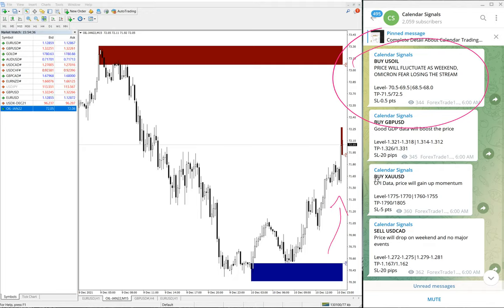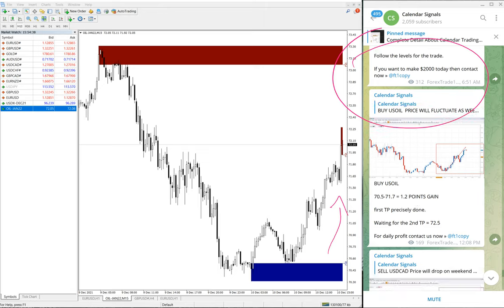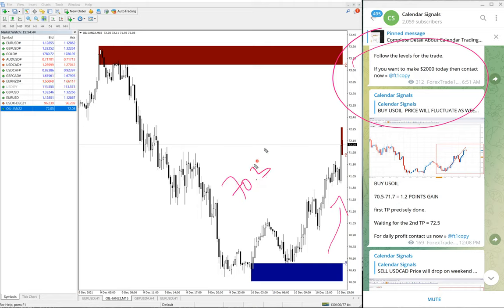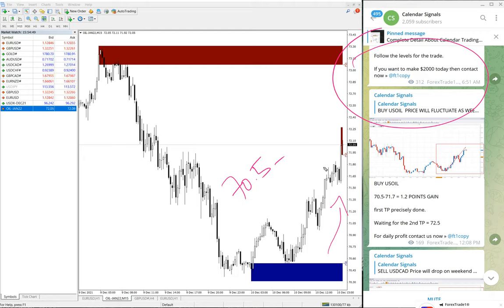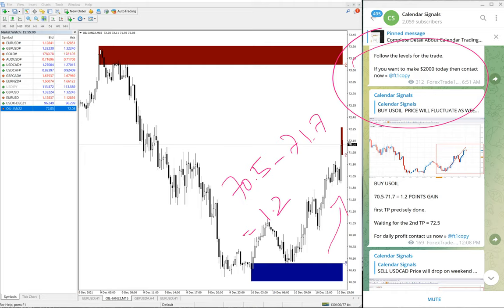As of now, we have updated on our channel what is the status. US Oil moved from 70.5 till 71.7, which is 1.2 points. Now further added from our last update, 0.4 points.